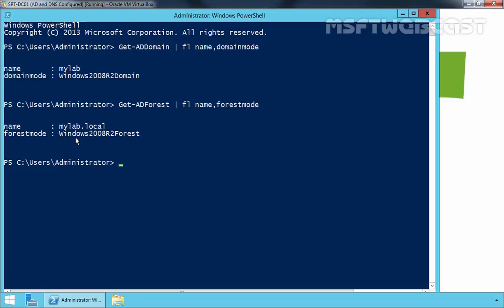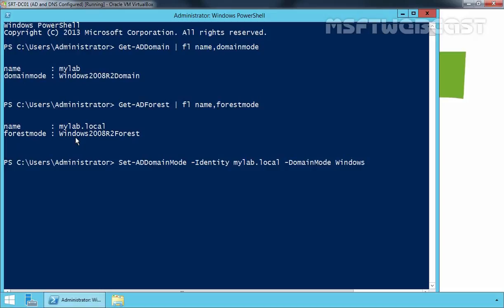So now we want to raise our domain and forest functional level to Windows Server 2012 R2. You must be a member of the Domain Admins group to raise the domain functional level. Let's run the command Set-ADDomainMode, specifying the domain name mylab.local and setting the domain mode to Windows2012R2Domain.